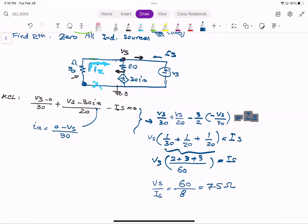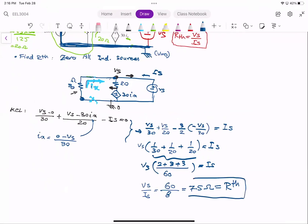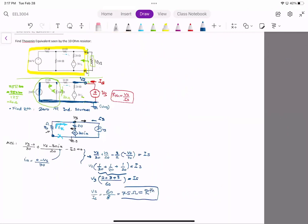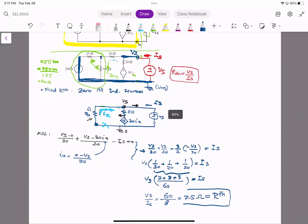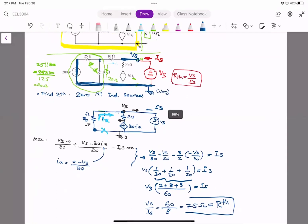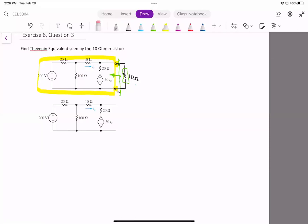Okay, so because it's VS over IS that we are after, we get R_Thevenin from that ratio. Now our next step is to find V_Thevenin. For V_Thevenin, as I mentioned, we have to open the circuit. As you see here, we just open it and then we get V_open-circuit with its plus and minus terminals.